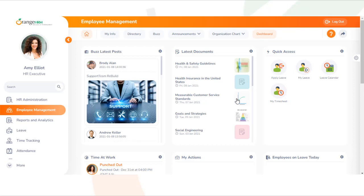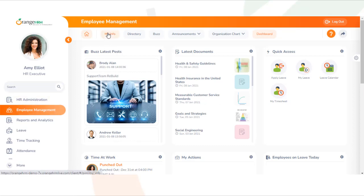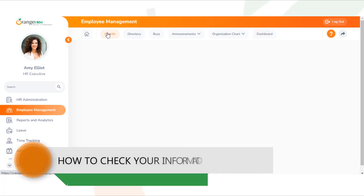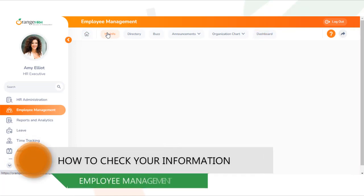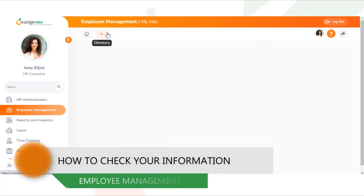Once you have logged into the system, the first thing you need to ensure is that your information has been added to the system correctly. In order to check your profile information, navigate to the Employee Management module and click the My Info option from the top navigation bar.